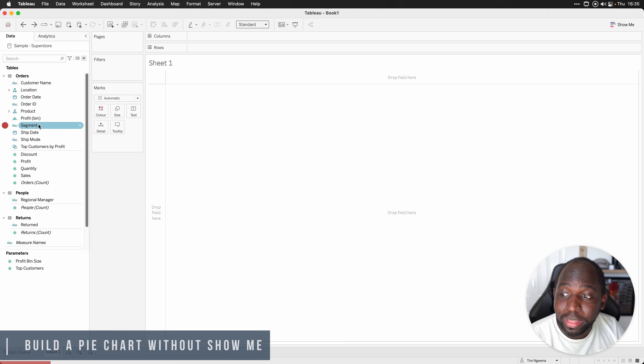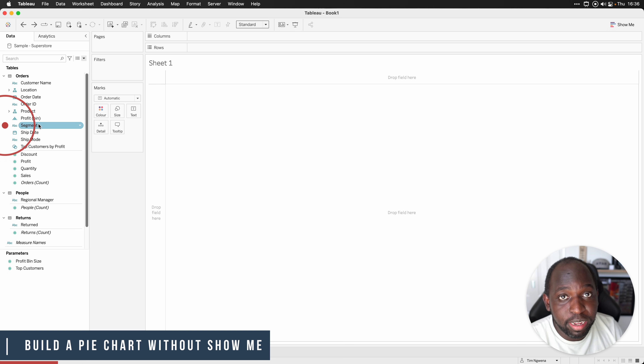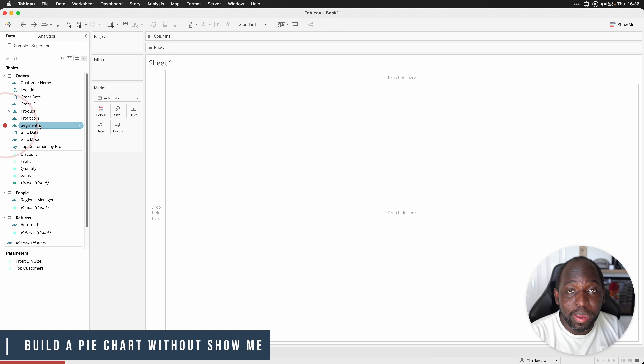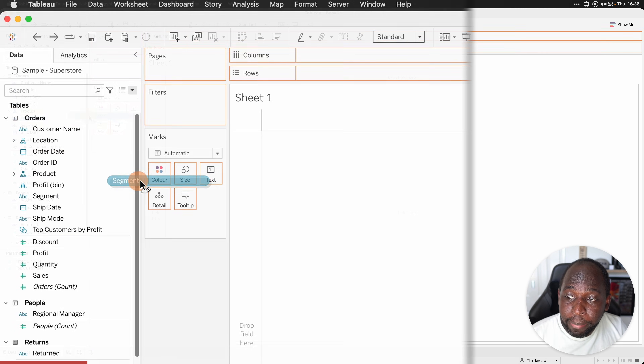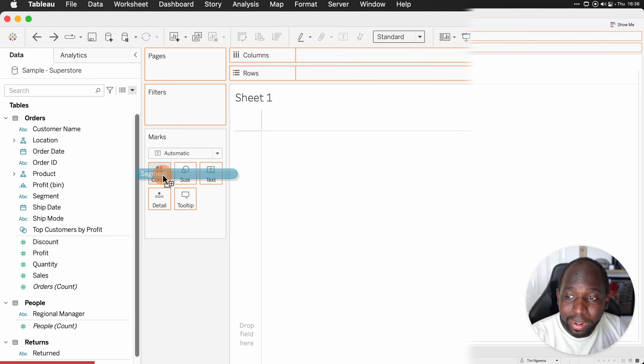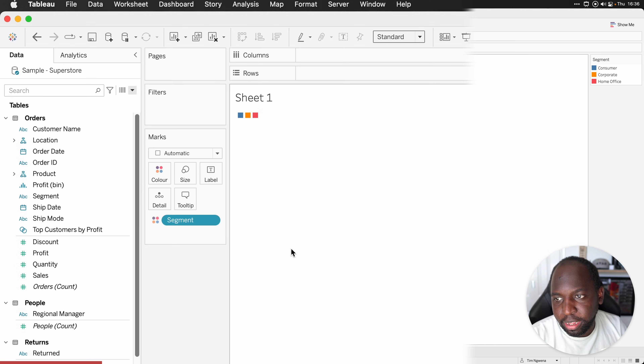So I'm going to grab the dimension that I'm going to use to separate the pie chart with — in this case, its segment. I'm going to drag it and put it on color.